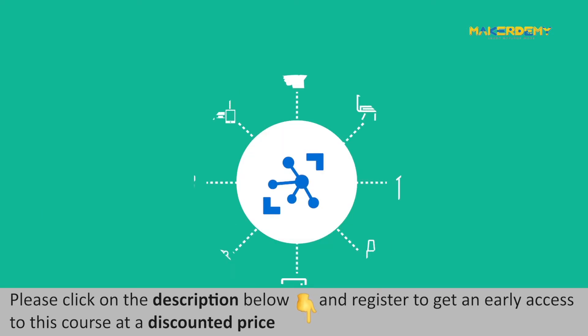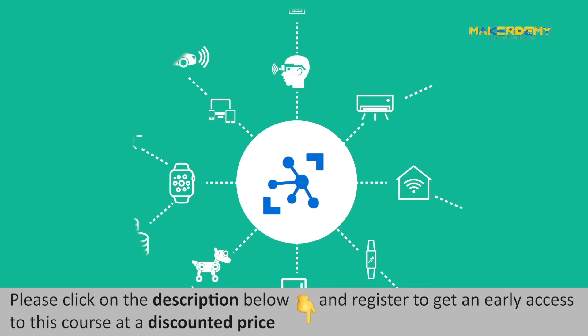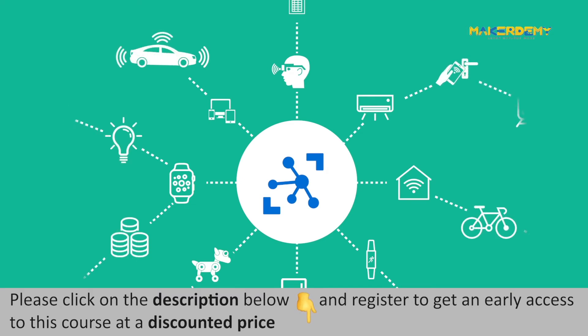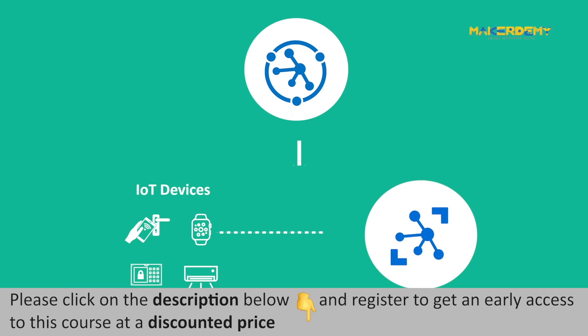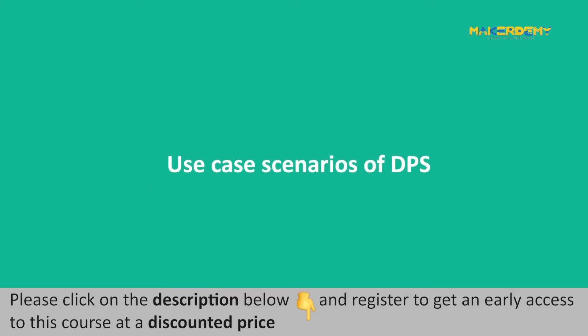From the discussion, it is clear that a common provisioning scenario in which DPS would be used is when you need to register multiple IoT devices to the Azure IoT Hub automatically. There are many other situations in which DPS is an excellent choice for device provisioning to the IoT Hub. Let us find out some.